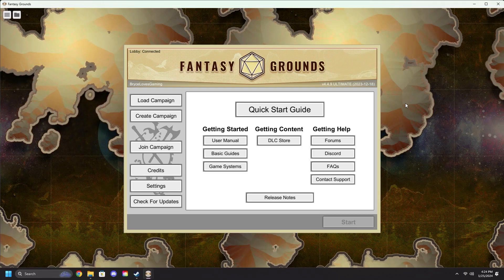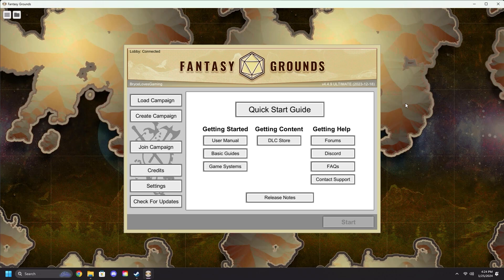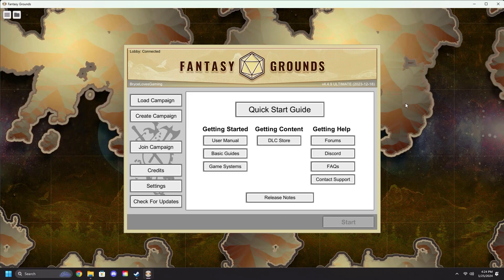Hello, this is Bryce from Smiteworks, and welcome to the second of our new Quick Start Guides. This one will be how players can join into your campaigns.